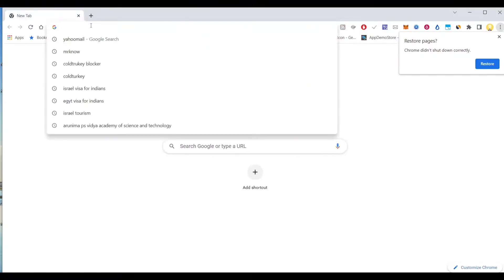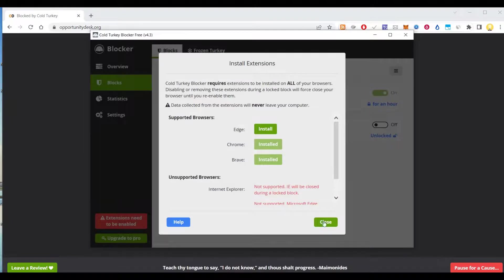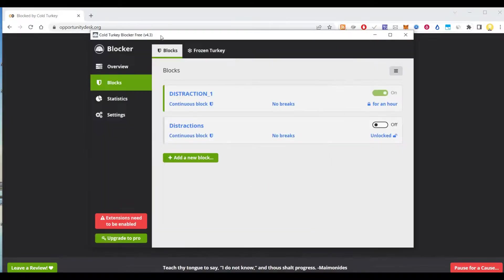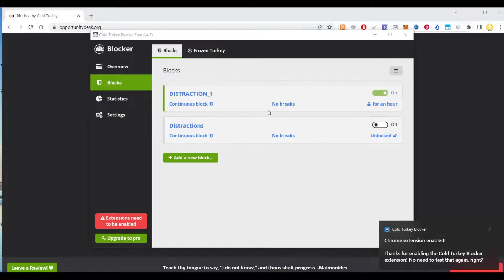Now it's working. Yeah, now it's working. But still, I won't be able to access that site. And now I can't uninstall this app, this Cold Turkey. If you want, I can show that too.